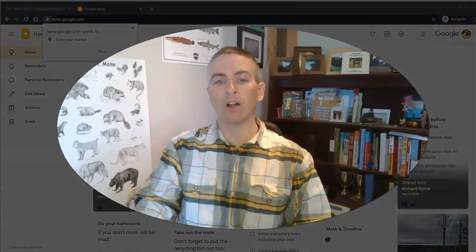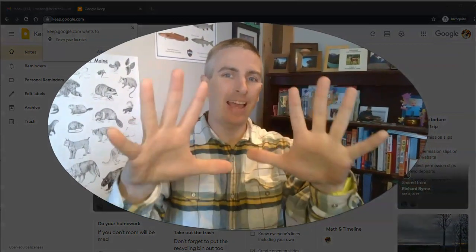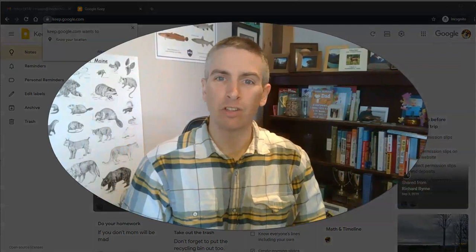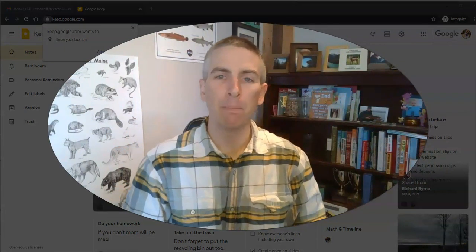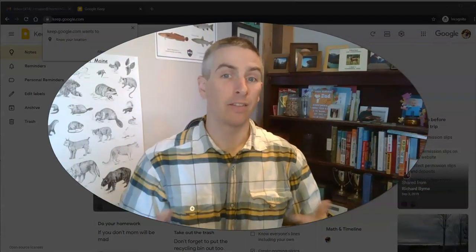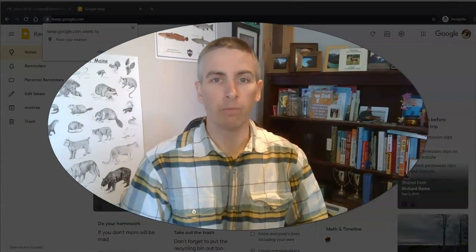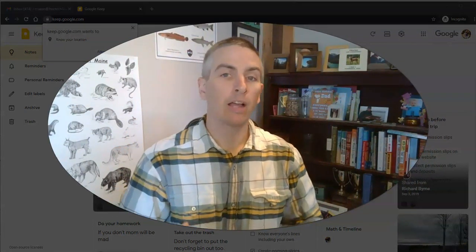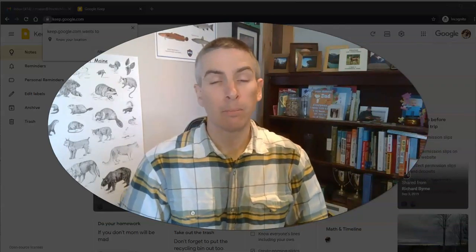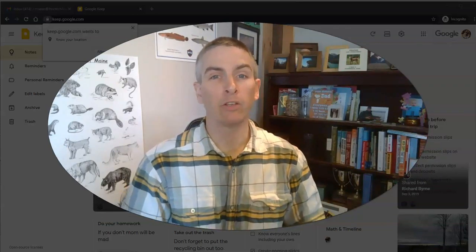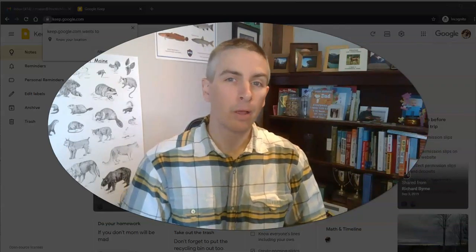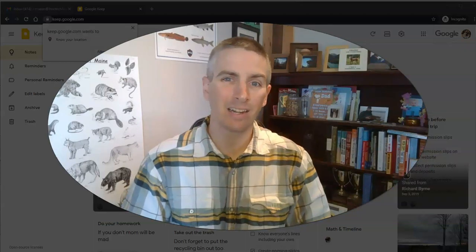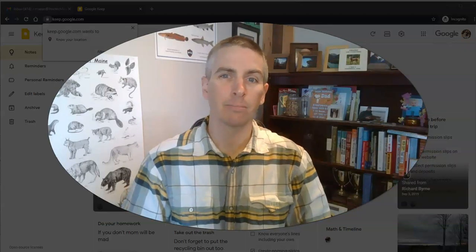So those are 10 Google workspace features that you might be overlooking and that I find really helpful. As always, for more tips and tricks like this, please subscribe to my YouTube channel or visit practicaledtech.com.